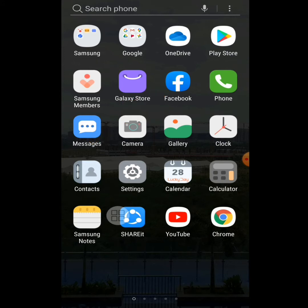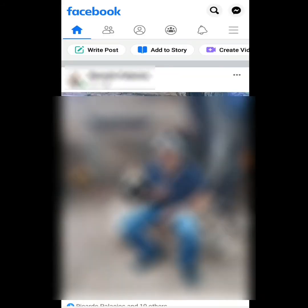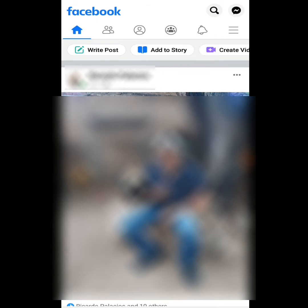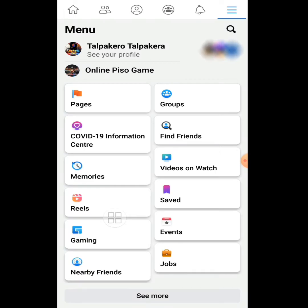On your mobile phone, go to the Facebook application and open it. Once your Facebook is open, tap the three lines on the upper right side, and then tap your Facebook profile.